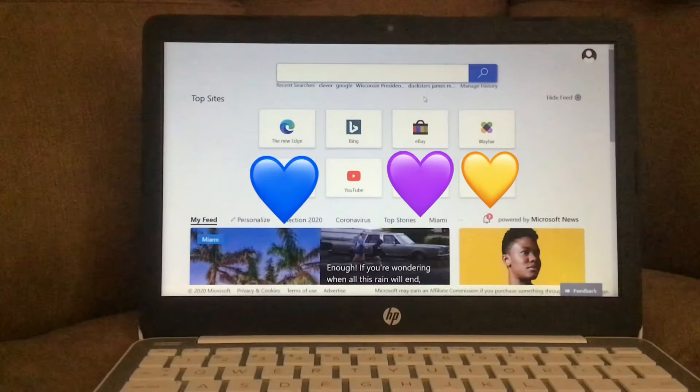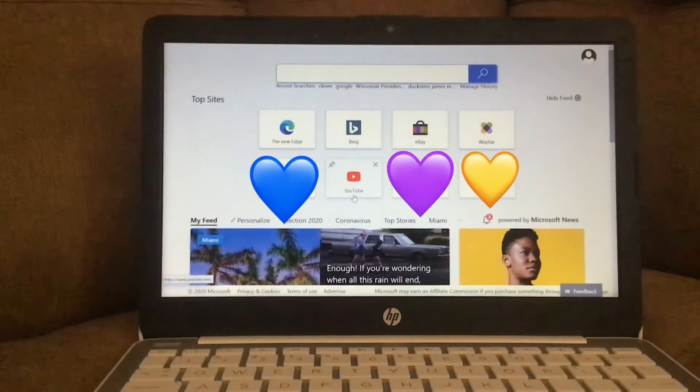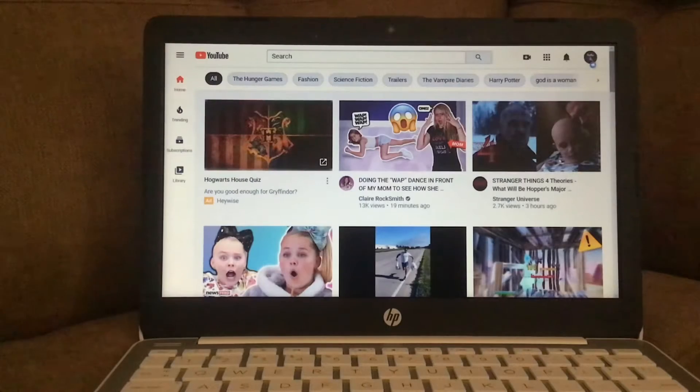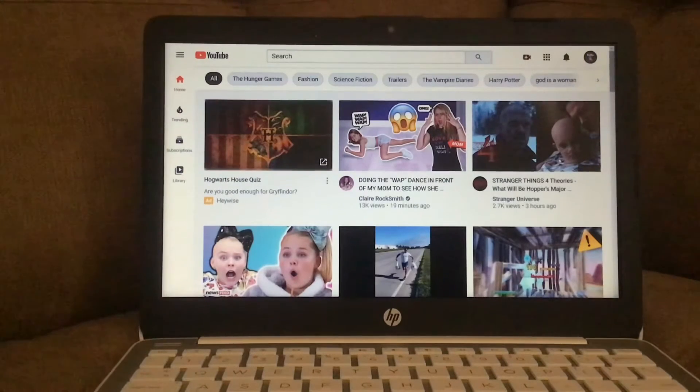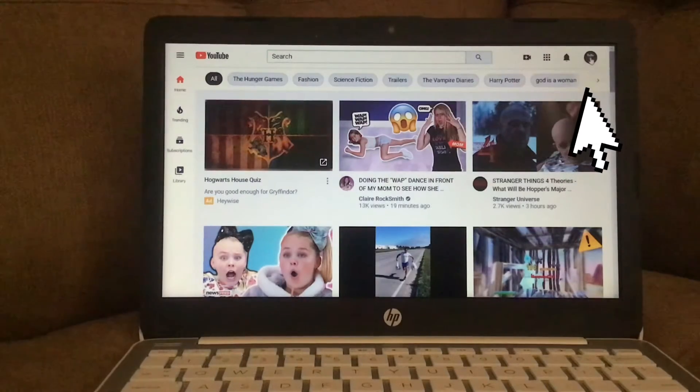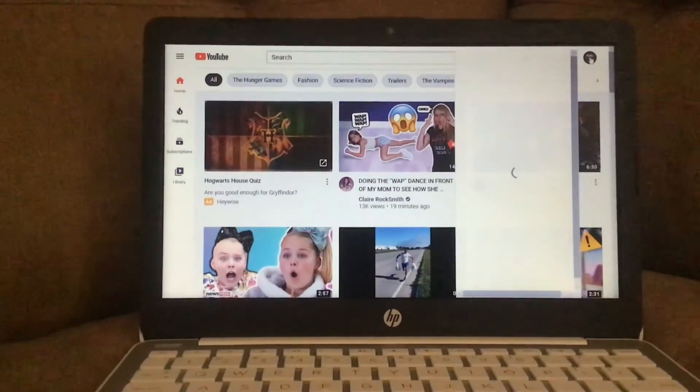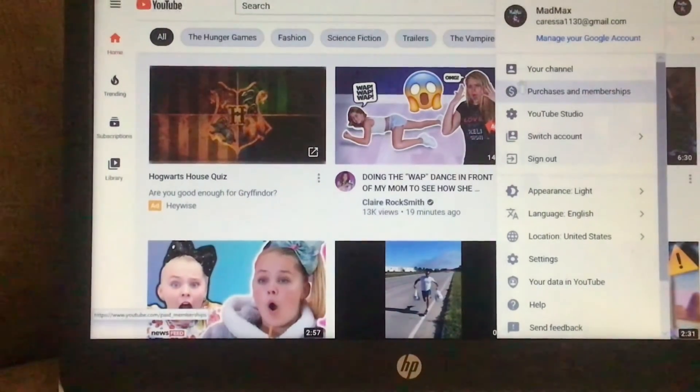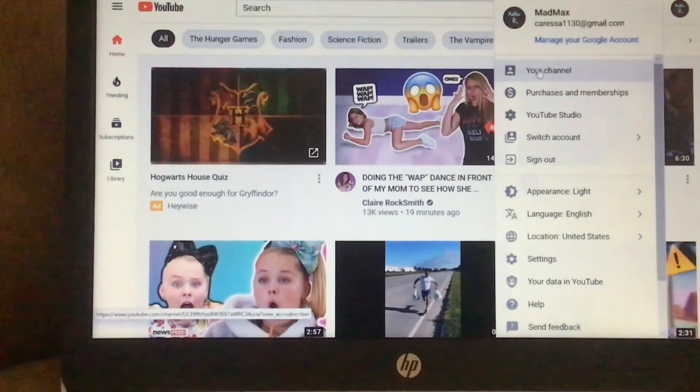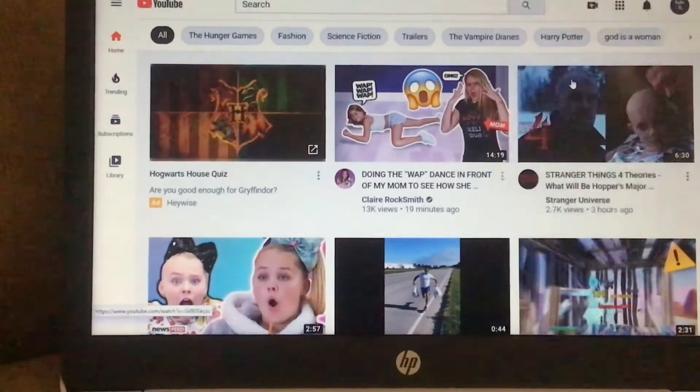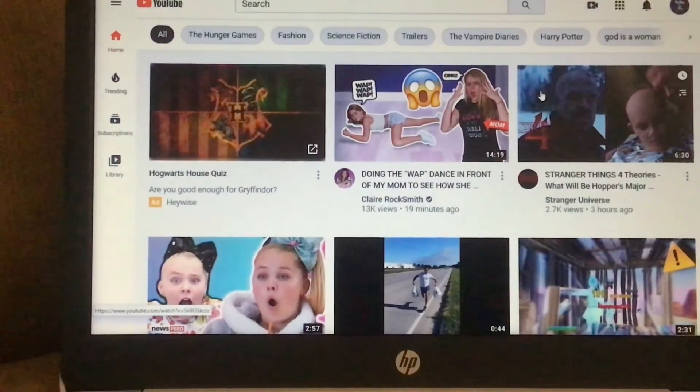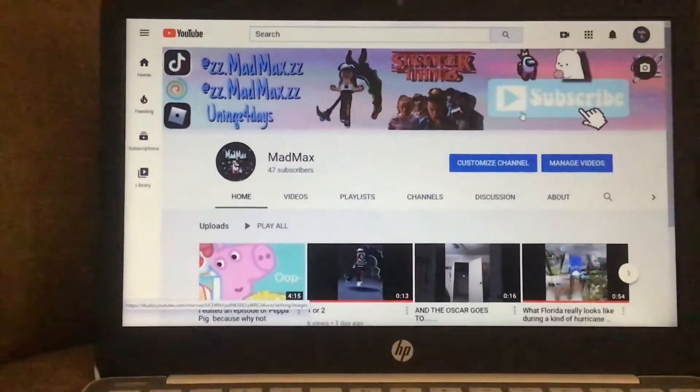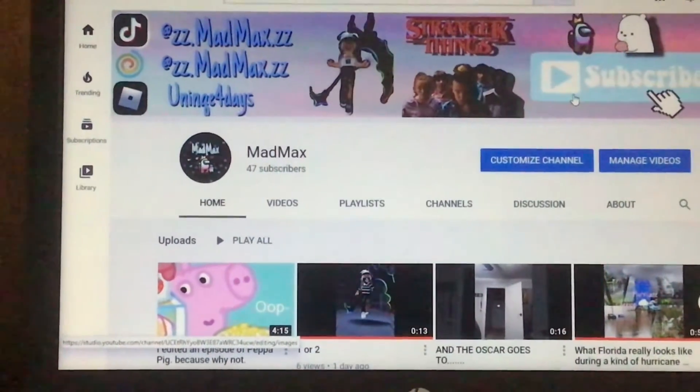First, you're gonna want to press YouTube or have it saved. Make sure your mouse is not spinning or anything. Press your icon at the very top. It'll lead you to your videos, and that's where you want to go. Check out my recent videos if you haven't already.